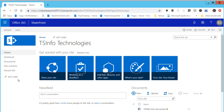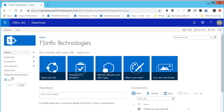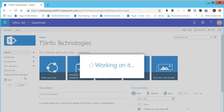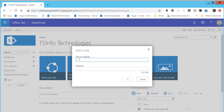To add a link in the left navigation, you can see there is an edit link option here. Click on edit link and you will be able to make edits. If you want to delete, you can click on the cross icon and it will delete. If you want to add a link, click on the add link option and it will ask you for the text to display. You can put any text and even give external links.